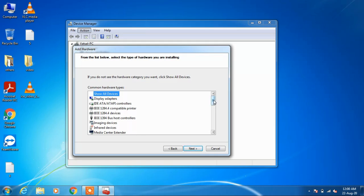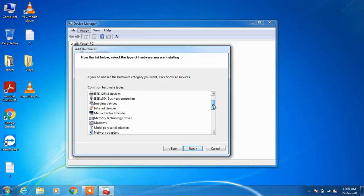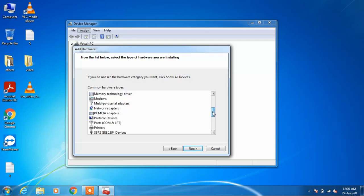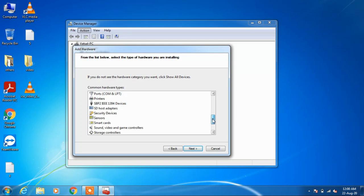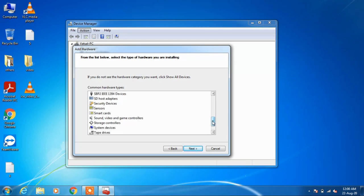Scroll down and select 'sound, video and game controllers'. After selecting this, click the next button.